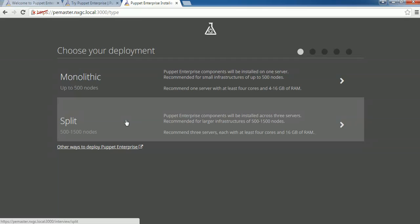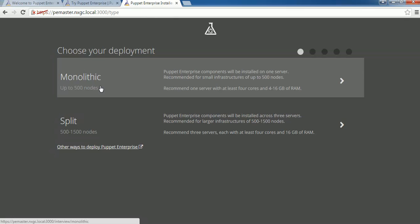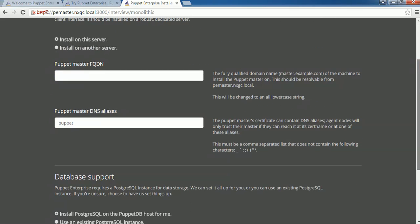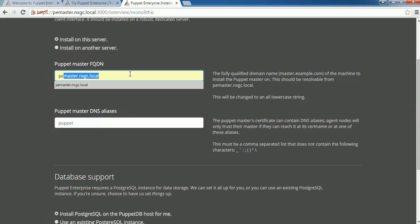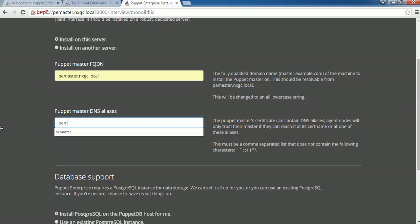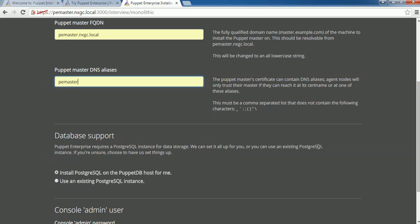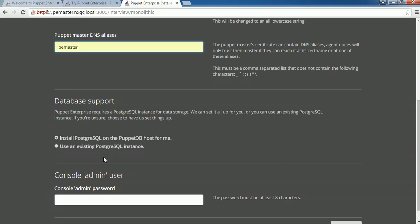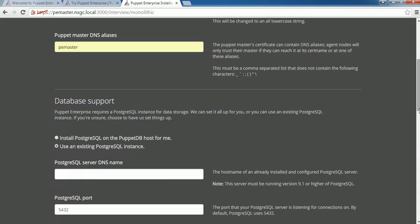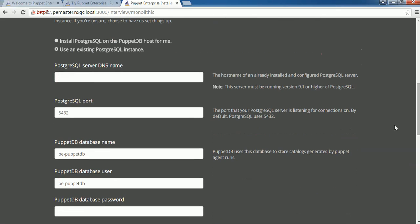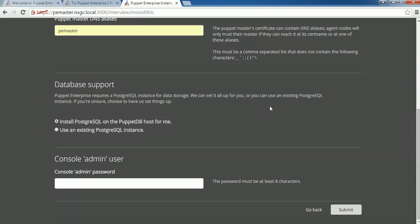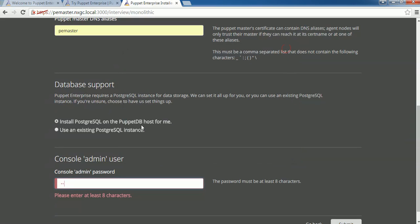When you go for a Split installation, each component is installed on a different server. For a Split deployment, we recommend three VMs. For the sake of this video, we are going for Monolithic installation. Click on Monolithic and it will ask for information about Puppet Master FQDN. If you have PostgreSQL on an external system, you can use an existing PostgreSQL instance and provide the details. For this demo, we are going to install PostgreSQL as well, and set a console admin password.